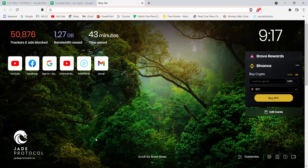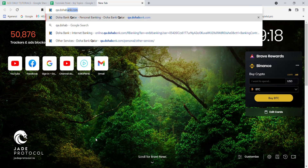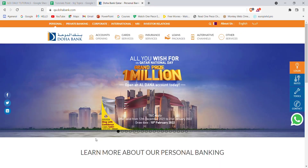First of all, make sure that you're connected to the internet. Once you've made sure that you're connected to the internet, open up a web browser. Once the web browser is open on your screen, type in qa.dohabank.com and hit enter.